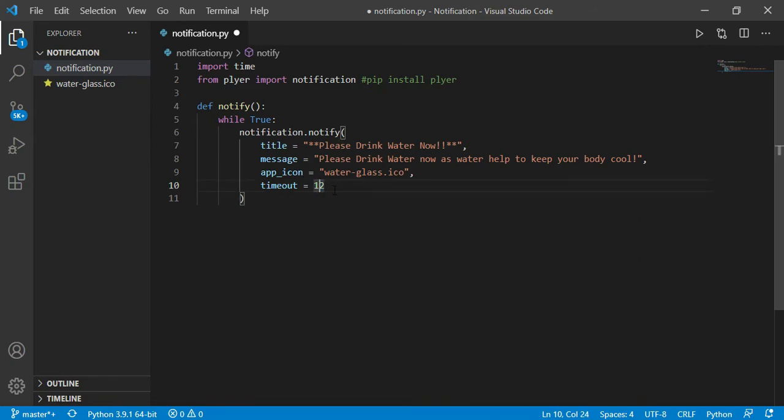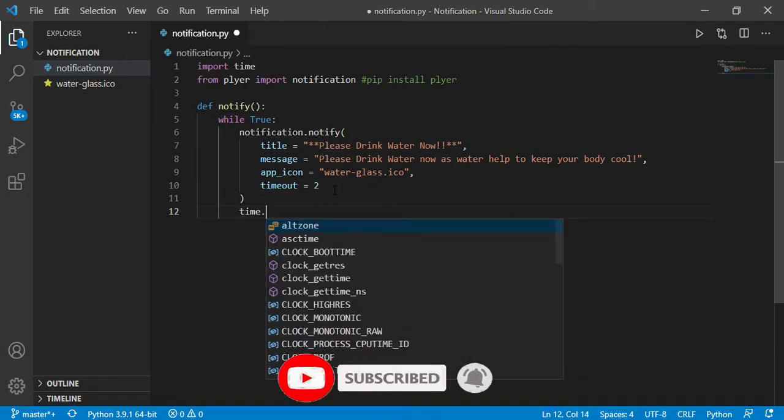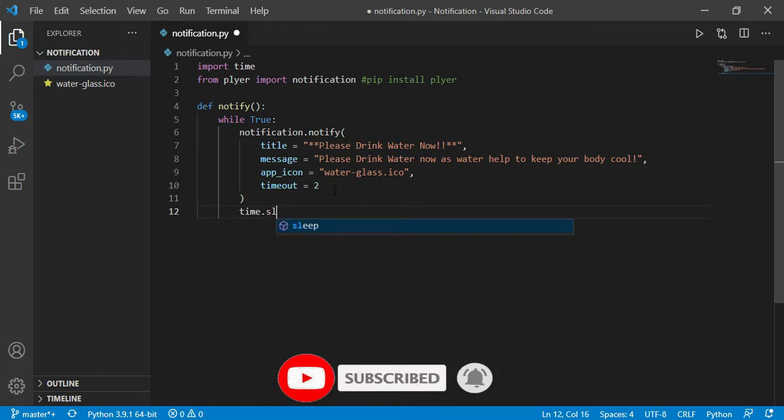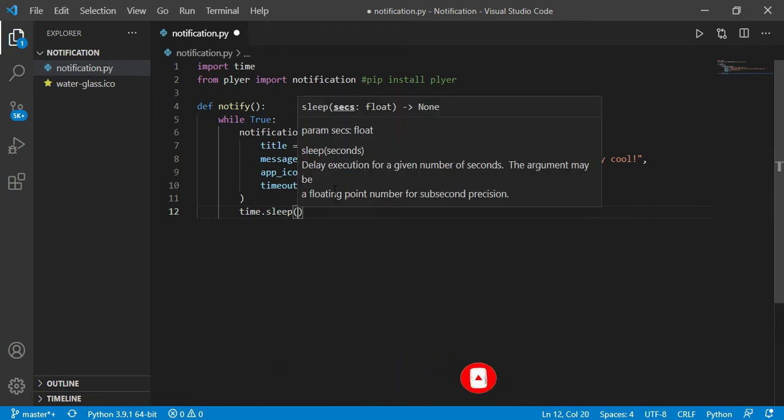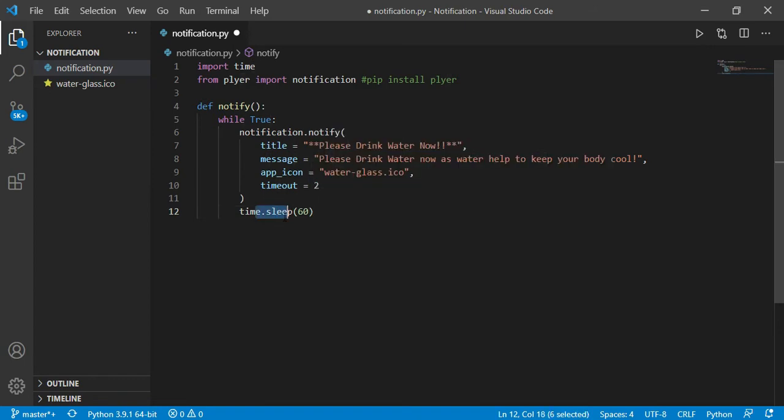Whatever time you can give it according to your choice. And the last thing is time.sleep. If you want your program to remind you to drink water again and again, even after one hour, two, or six hours, whatever time you want, you can just write time.sleep.